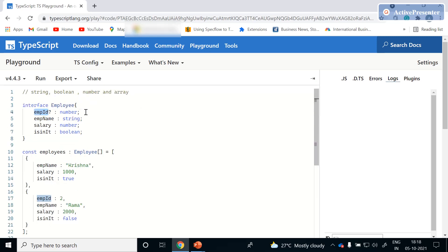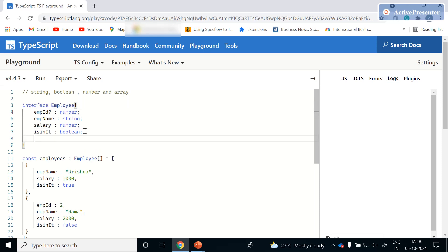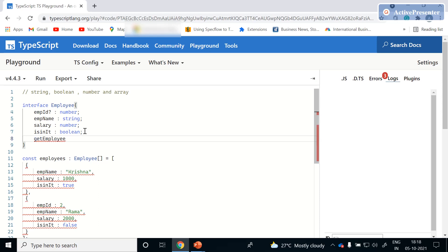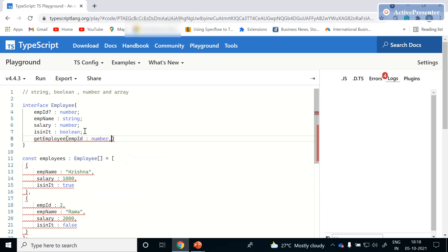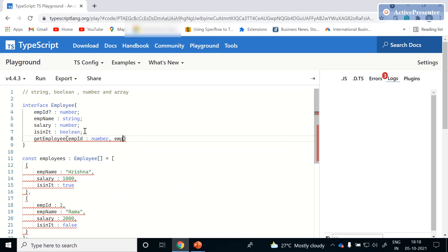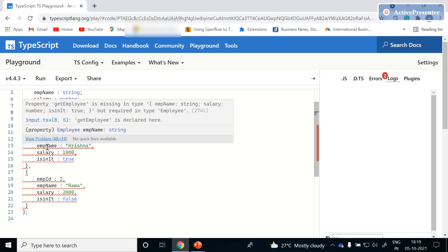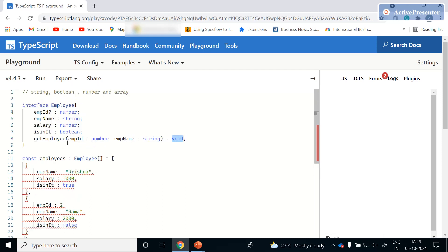This is how we mark a property as an optional parameter. Now, if you want to define a function with optional parameters, assume your function name is 'getEmployee' and you pass two parameters: employee ID of type number, and employee name of type string. It returns void — meaning it doesn't return anything. If you hover over it, it will show that the 'getEmployee' property is missing from the type.